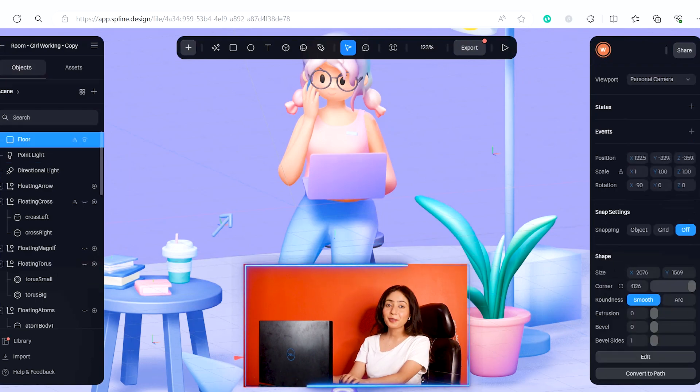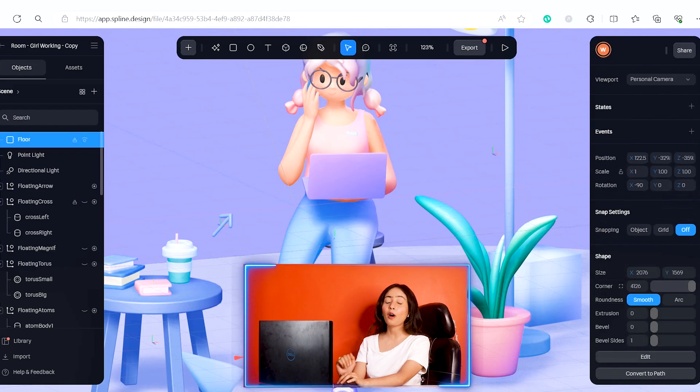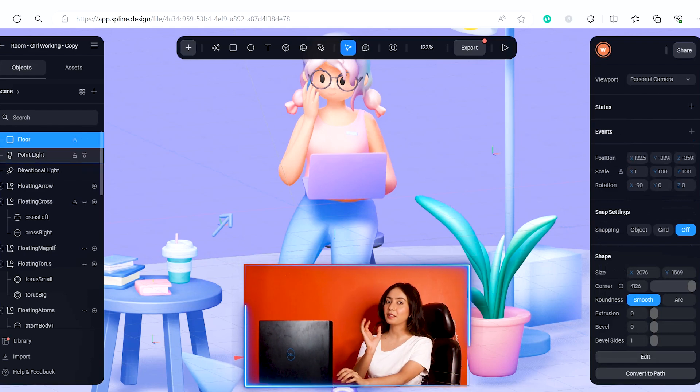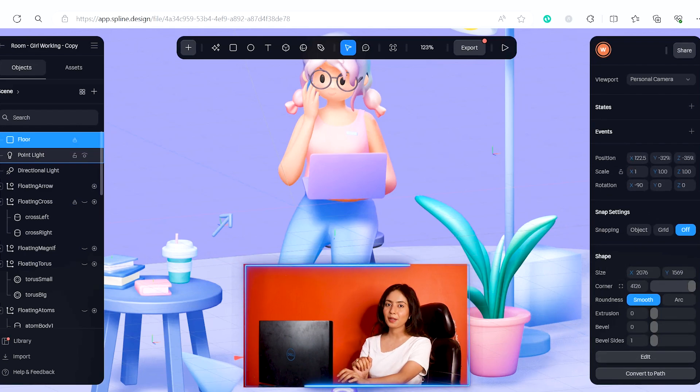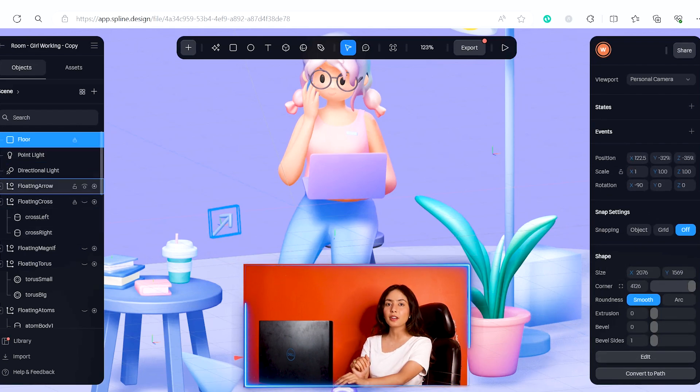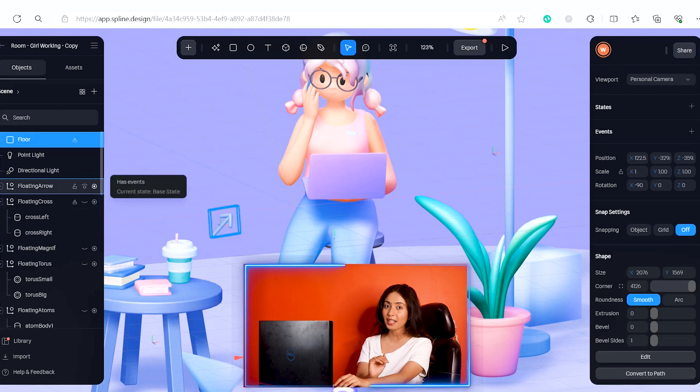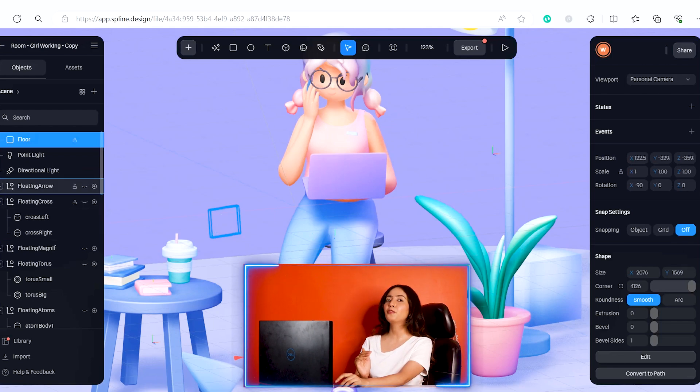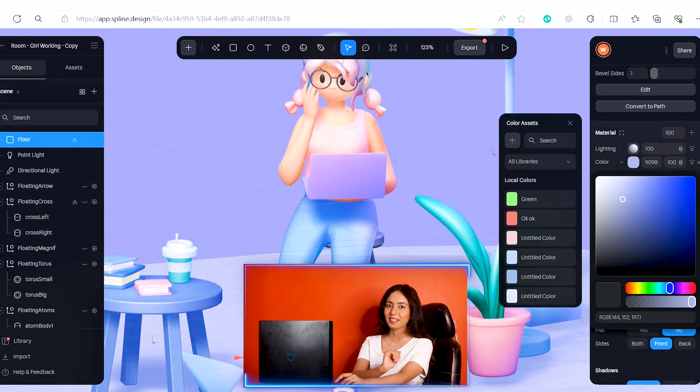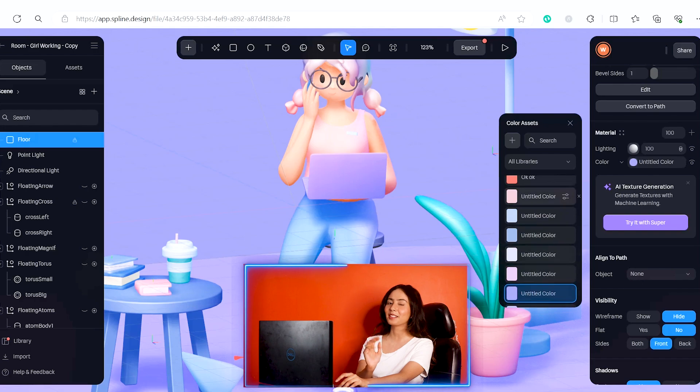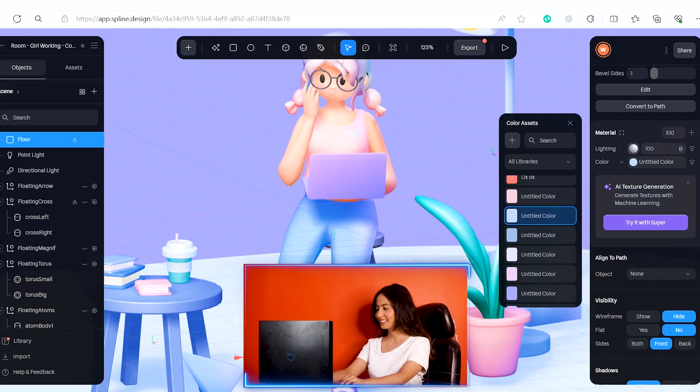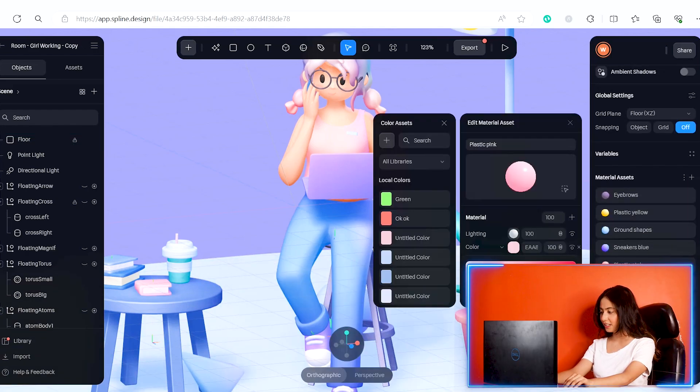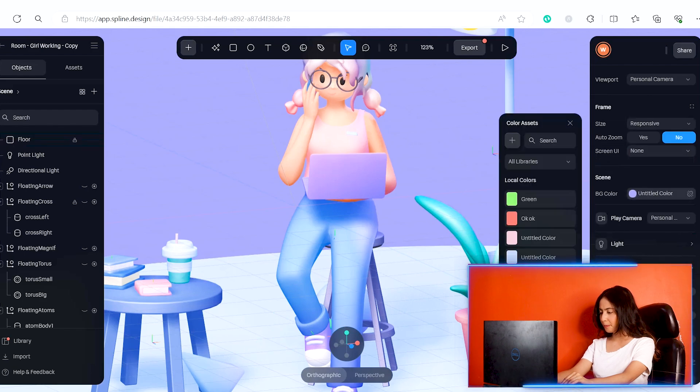Now I will change the color of the floor. First, I'll select the floor in the menu, then I can see the properties on the right side. I will change the background and the floor color. Let's try a different color.